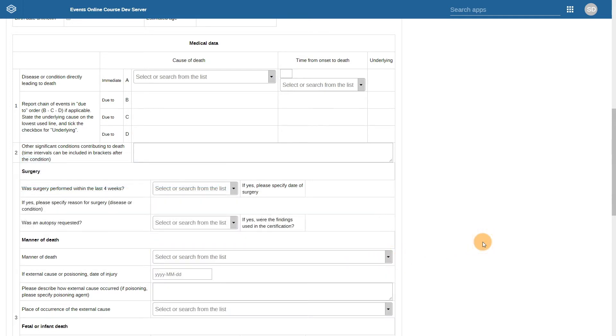This form uses a custom design to achieve this look, which is a form that has been programmed by an individual or team, rather than a form that DHIS2 generates based on simple inputs.